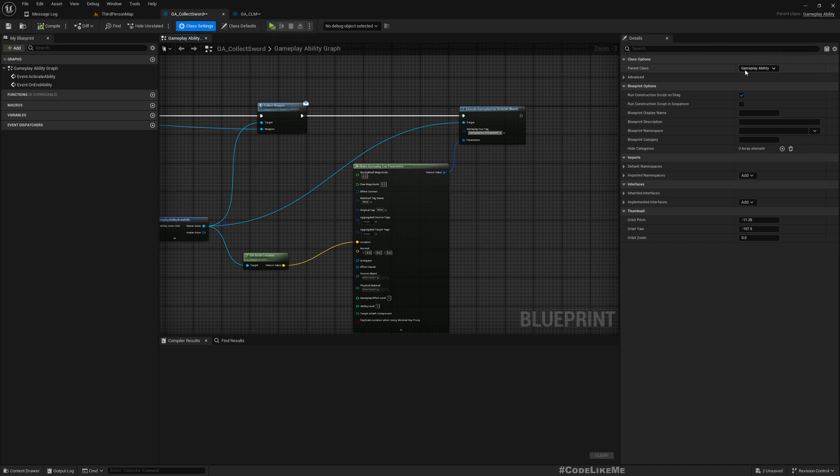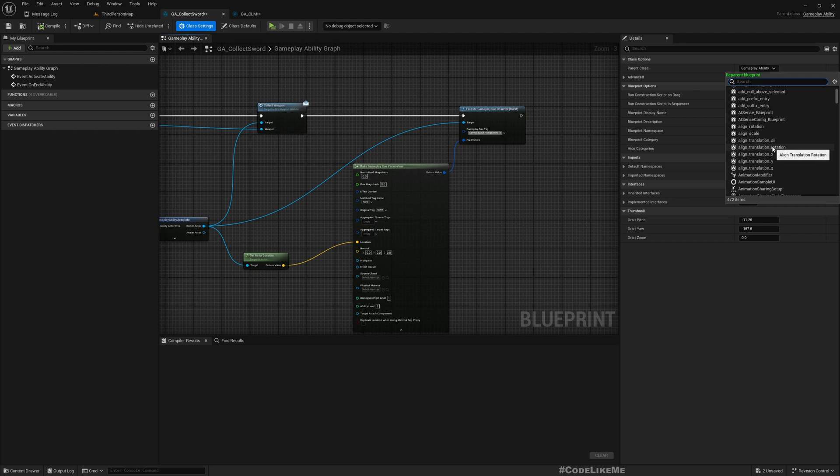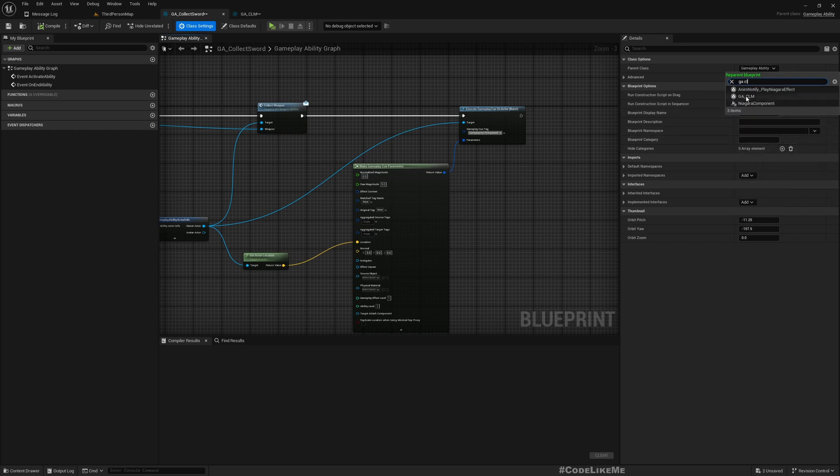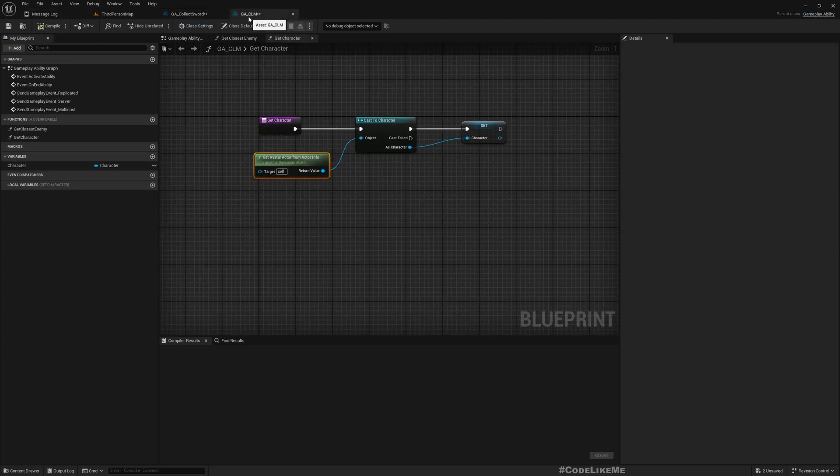Okay, so GA_CollectSword, go to class settings, and as the parent class I'm gonna select GA_CLM. Right, compile.